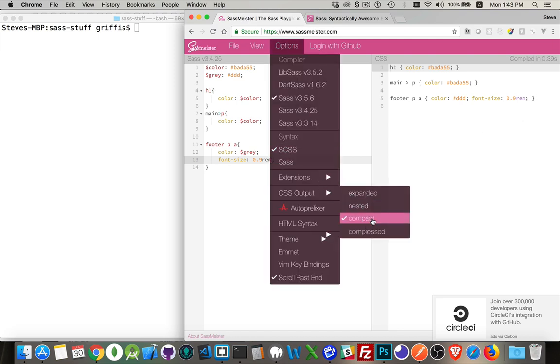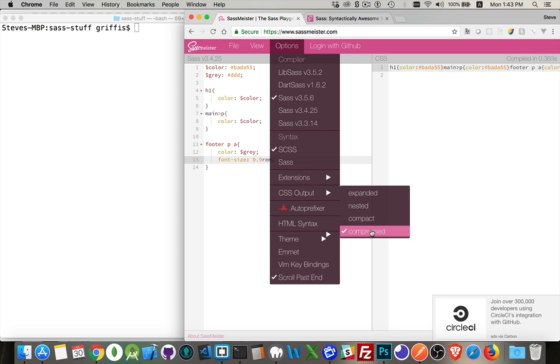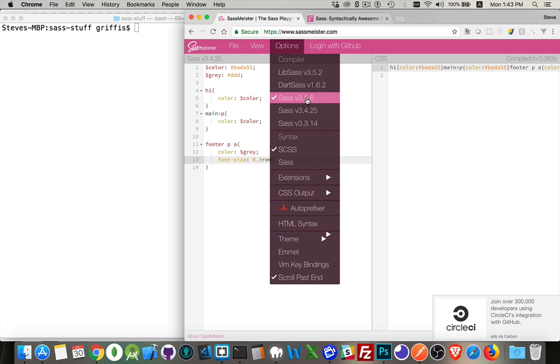And then compressed is everything's put together on the same line. All of the extra spaces are removed. So those are the four choices that we have, and those are available through SASS.